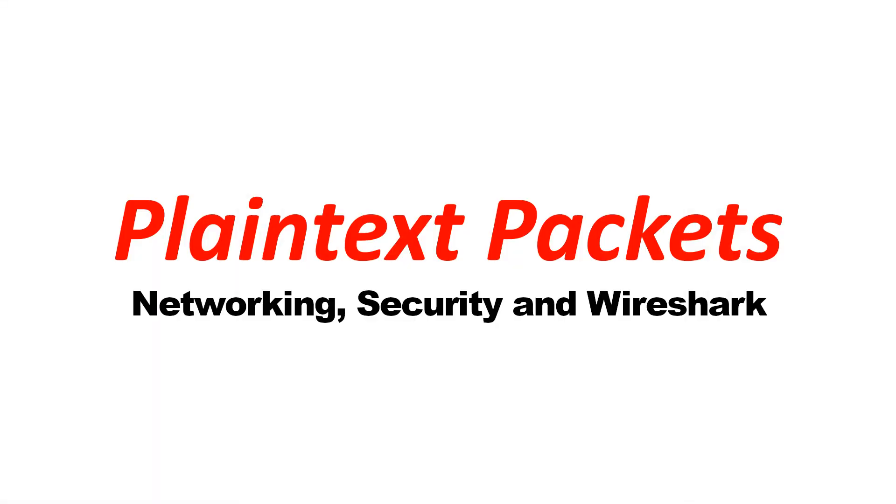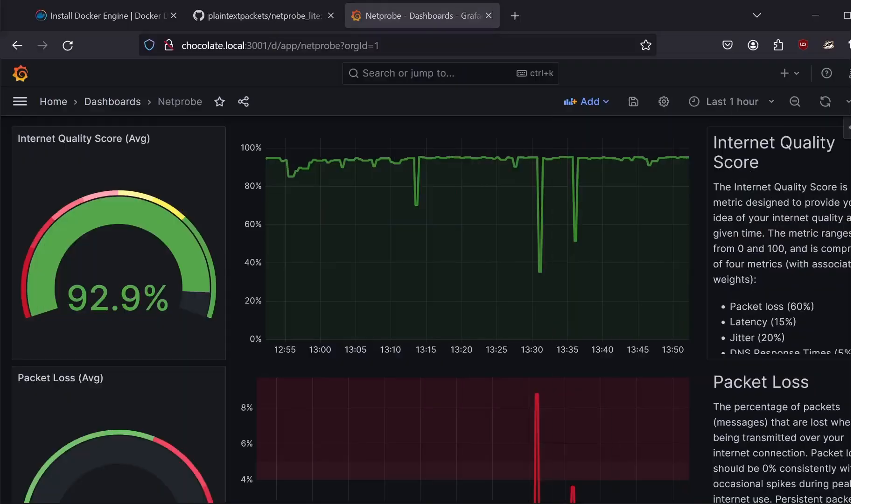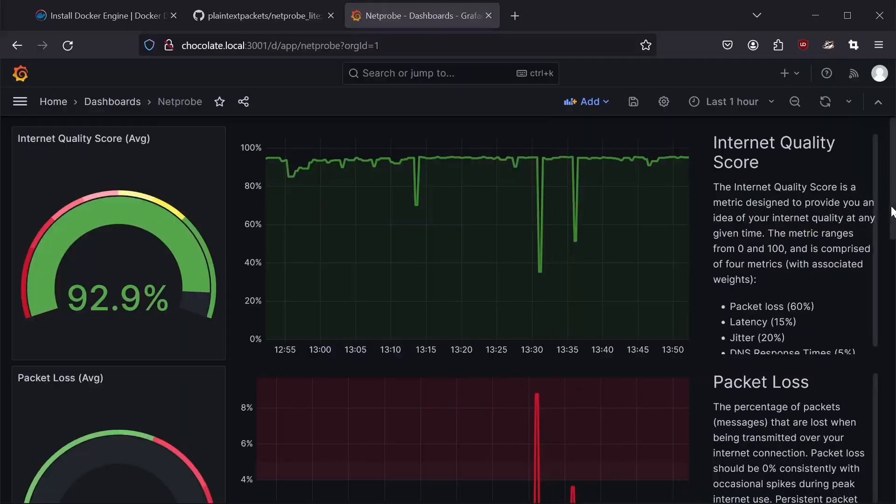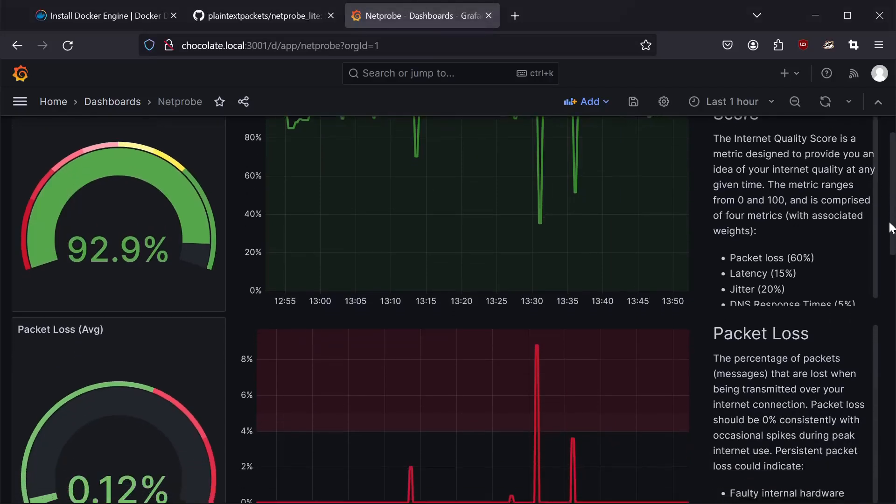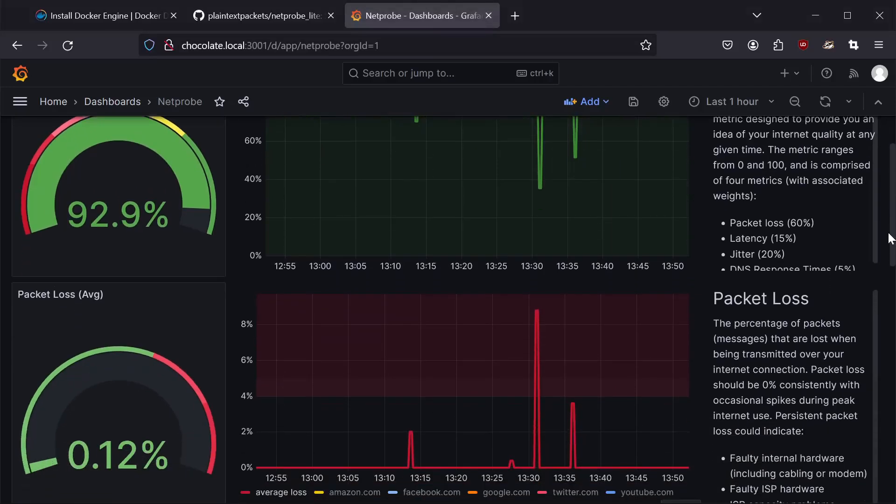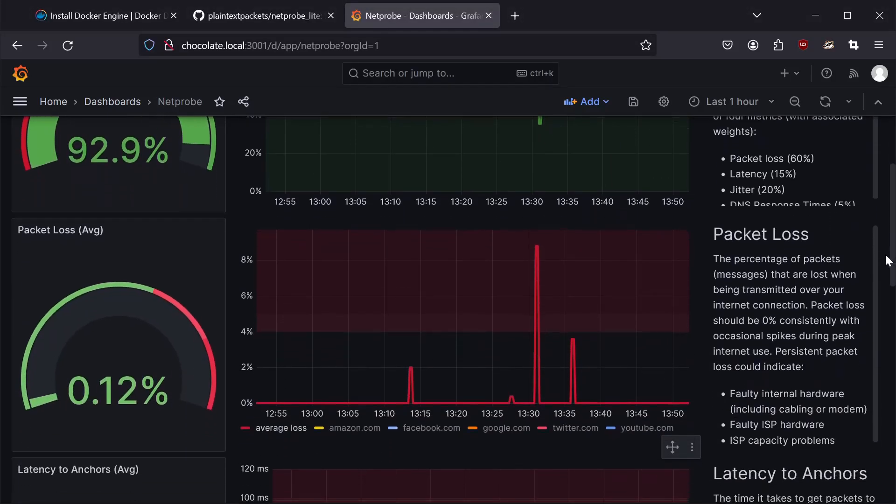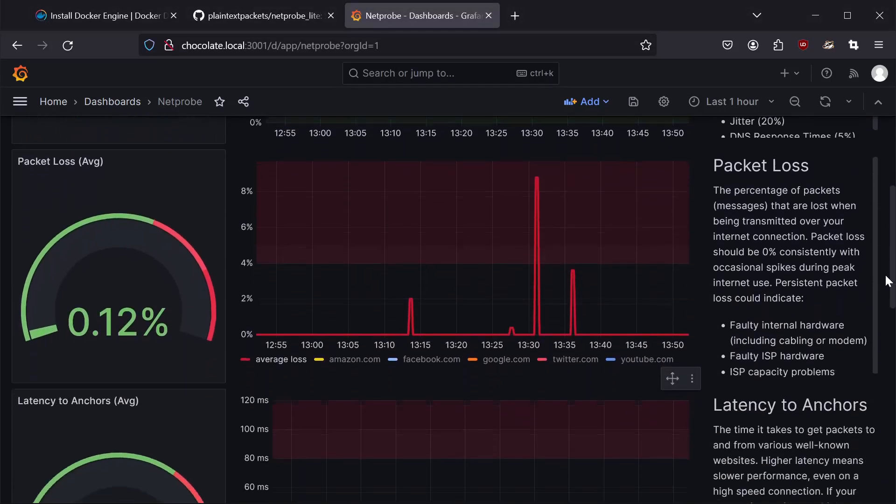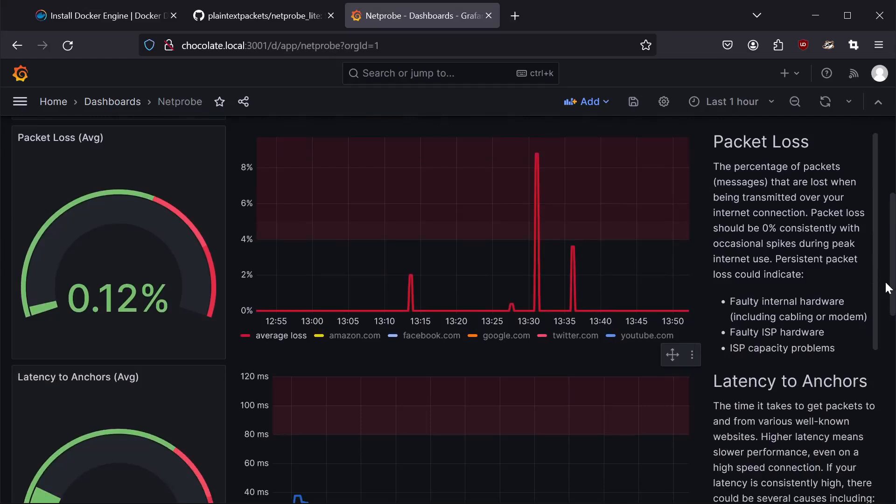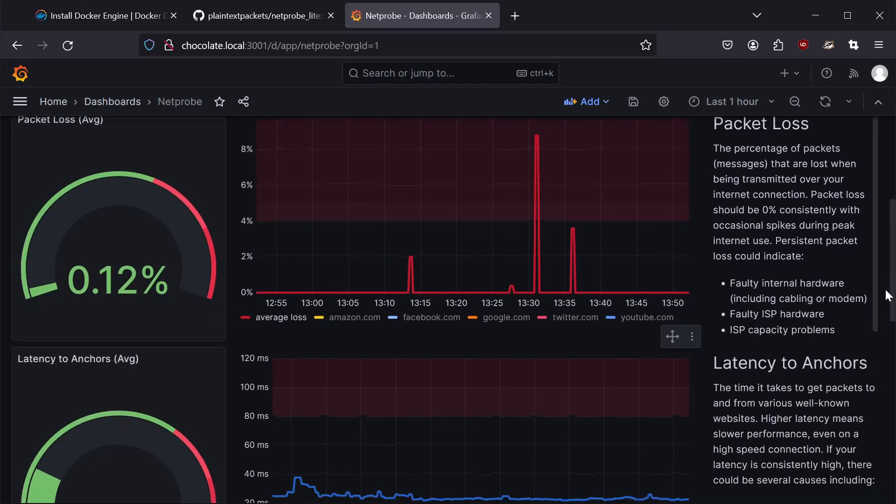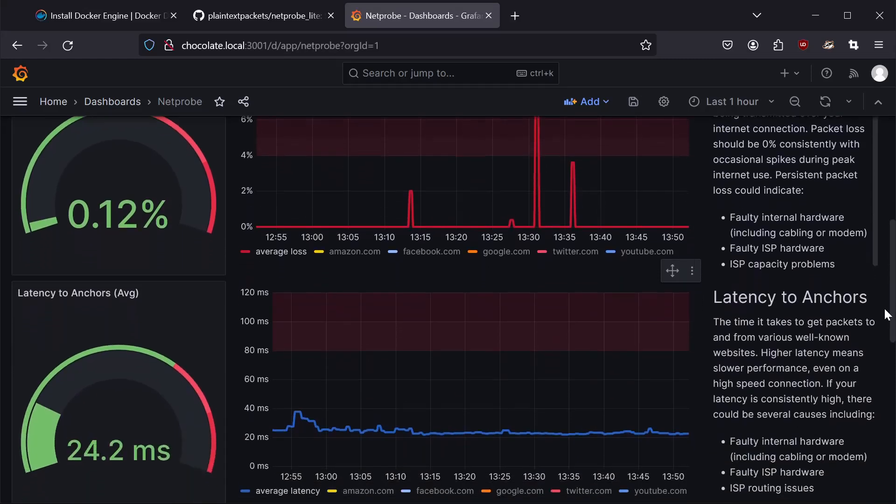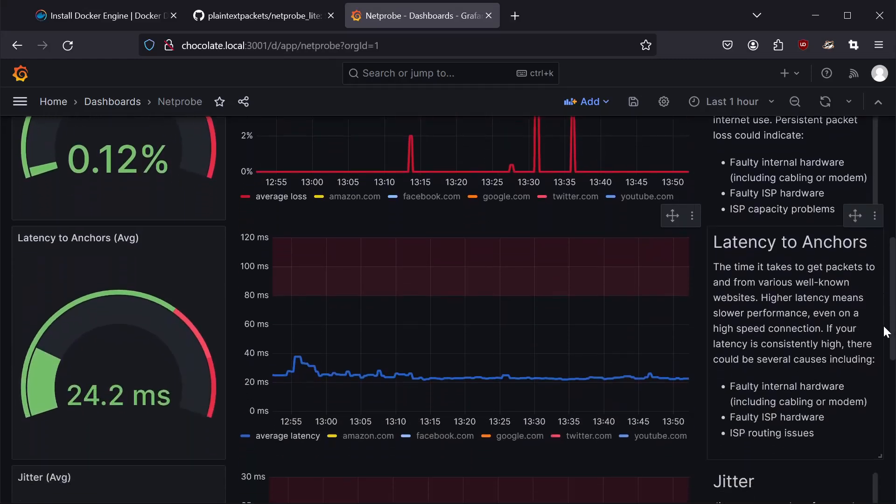Networking, security, and Wireshark. NetProbe is a free and open source tool I developed to help users keep track of their internet connection 24/7. Installing it is easy and only takes a few minutes. Let me show you how.